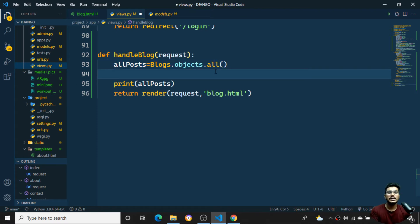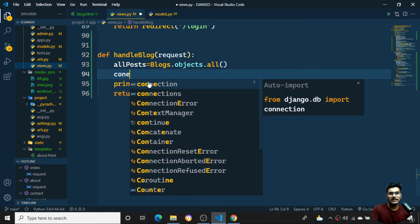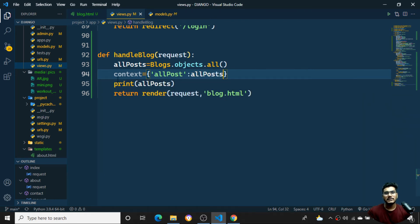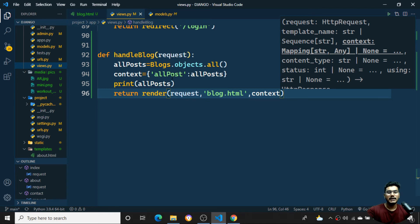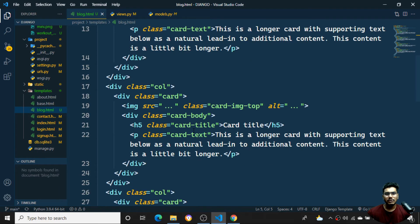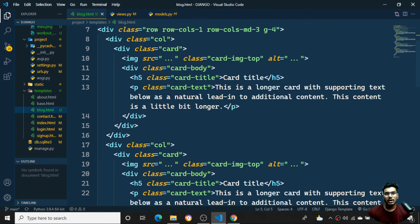Now I want to convert the queryset into a dictionary and pass it to the template. I'll create a context dictionary: 'context = {"all_posts": all_posts}' and pass it as the third argument to render. Once that's done I'll go back to blog.html where the data will be available to use in the template.